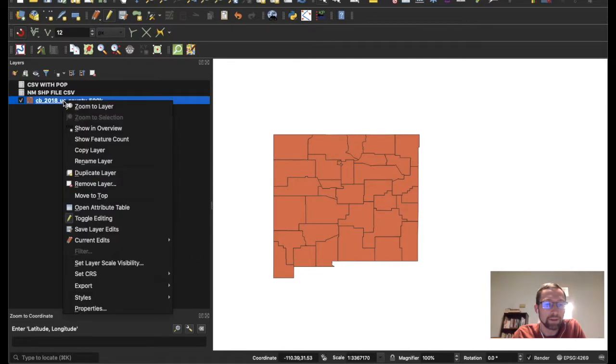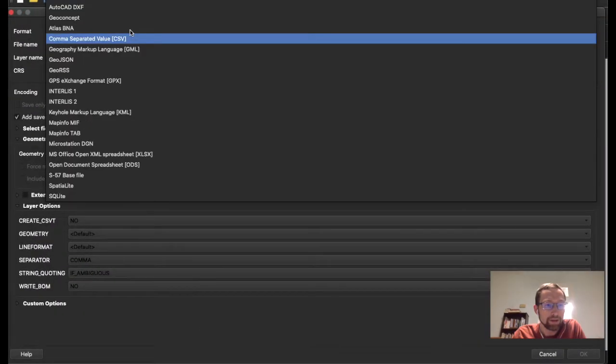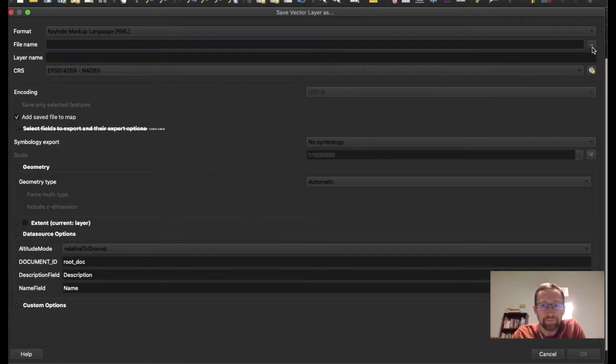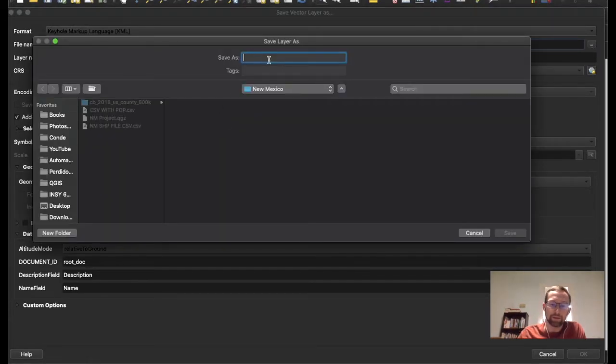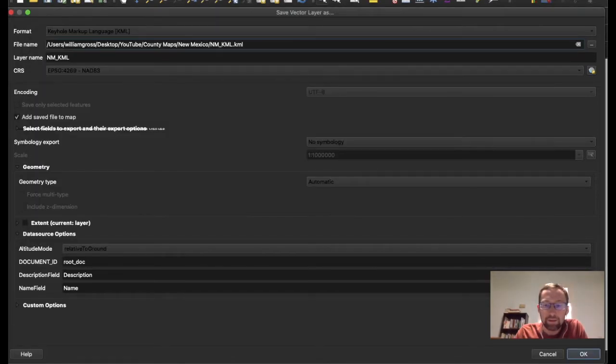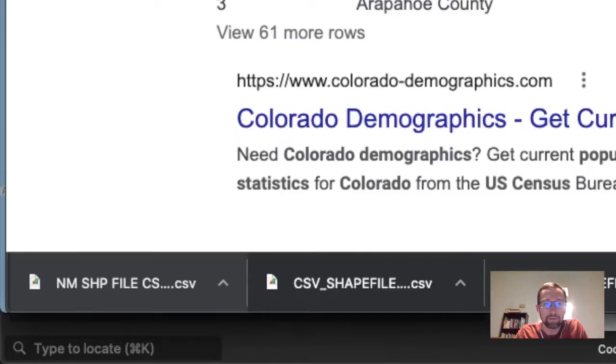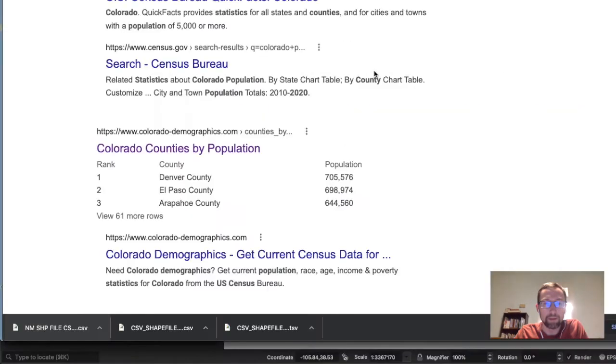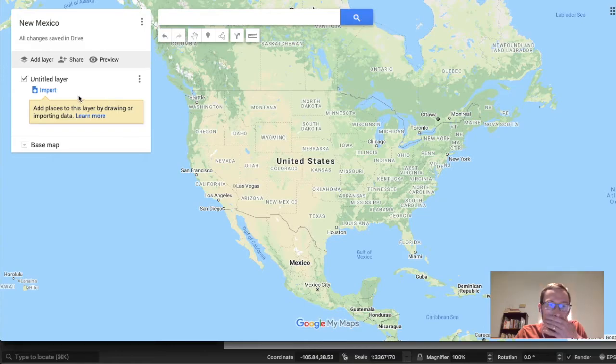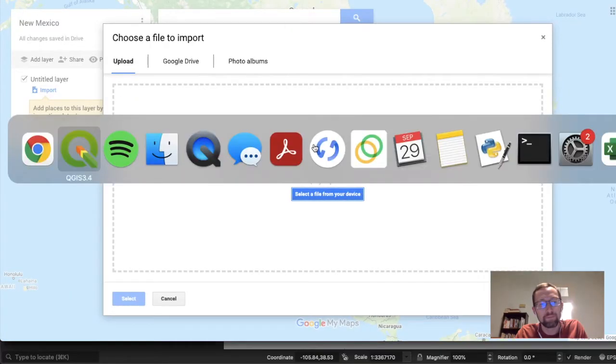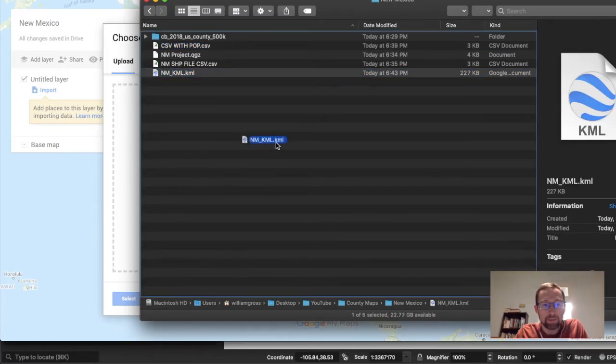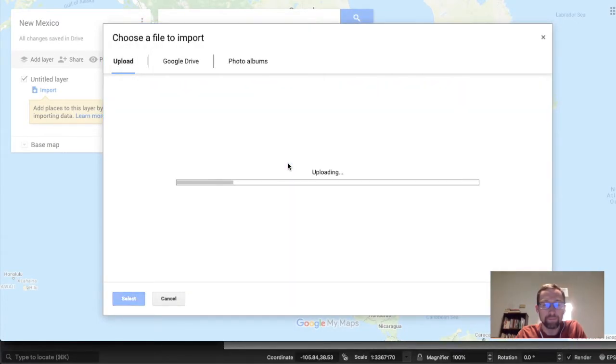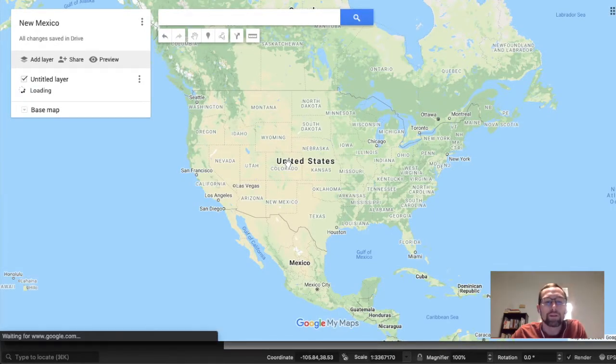We'll call this New Mexico KML. Click OK. It successfully was created. We will go back to our Google My Map. Click Import. And we will import this. And it works. Great.